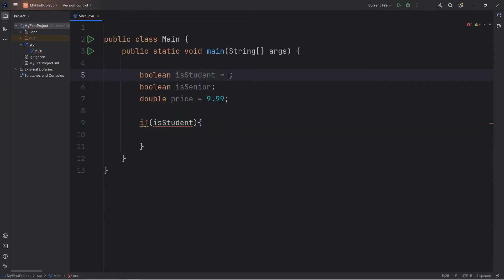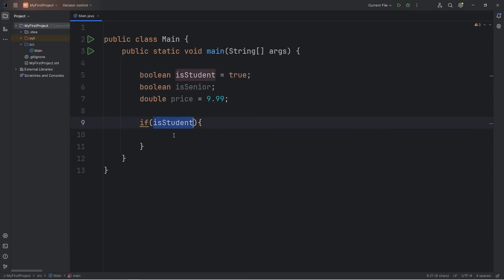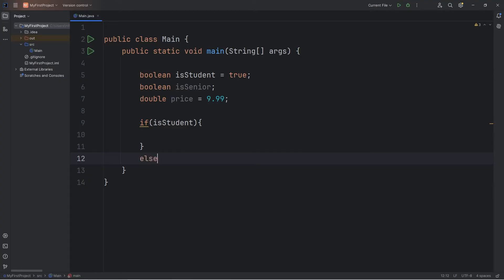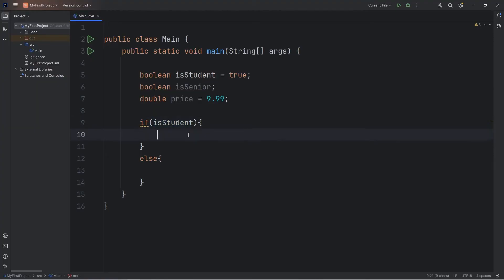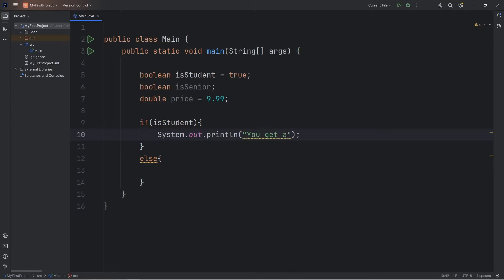I will go ahead and set this to be true right away. So if somebody is a student, they get a student discount. Else, they won't. So, if isStudent is true, let's output the following. You get a student discount of 10%.